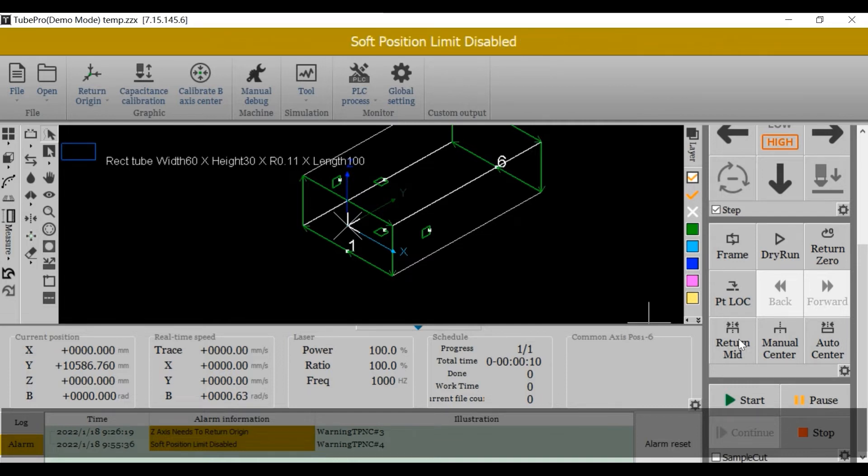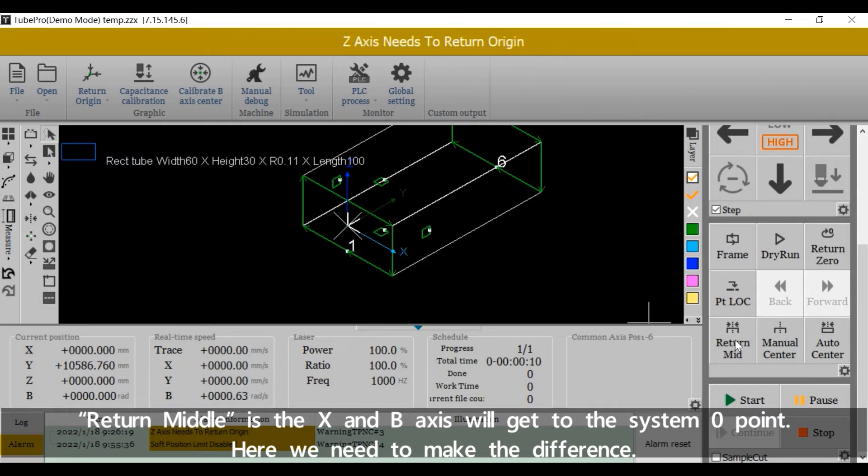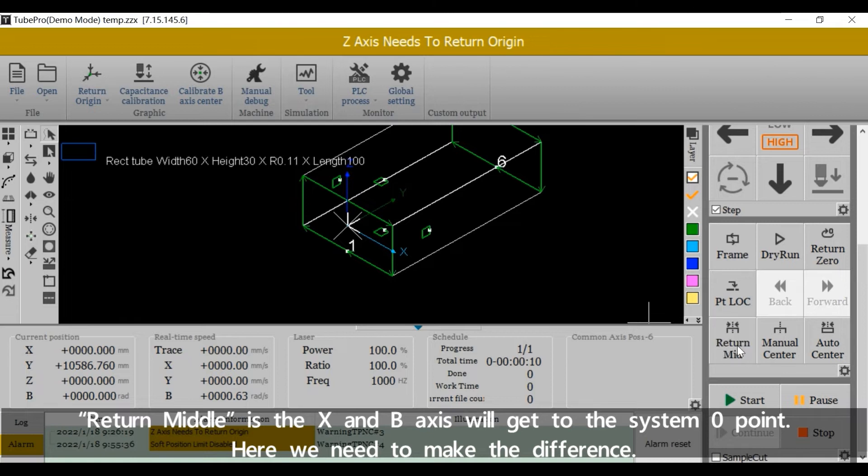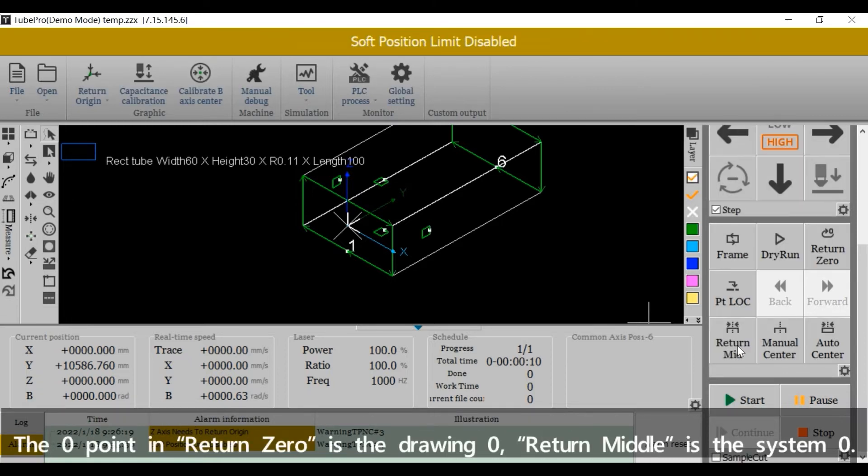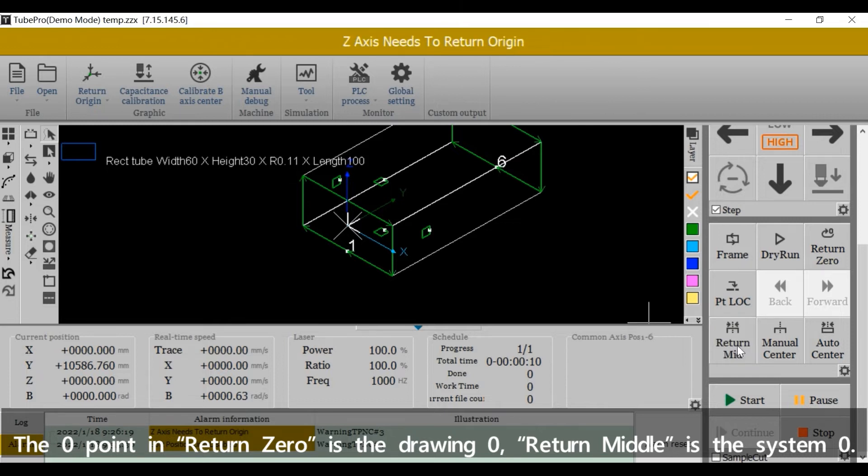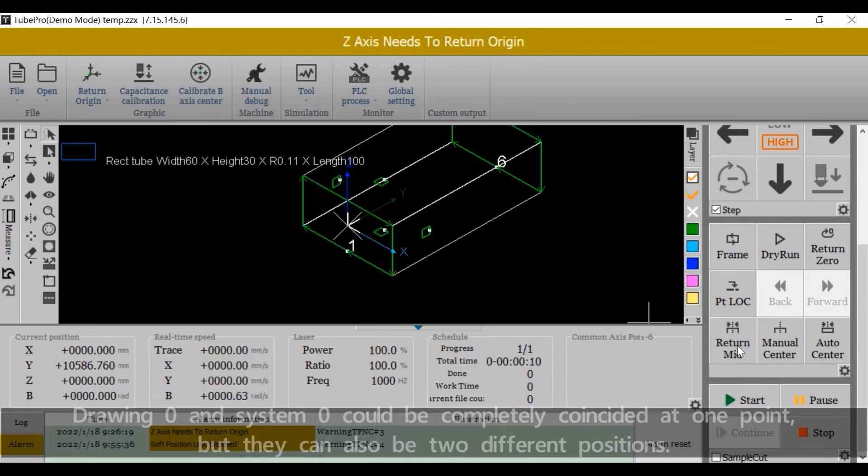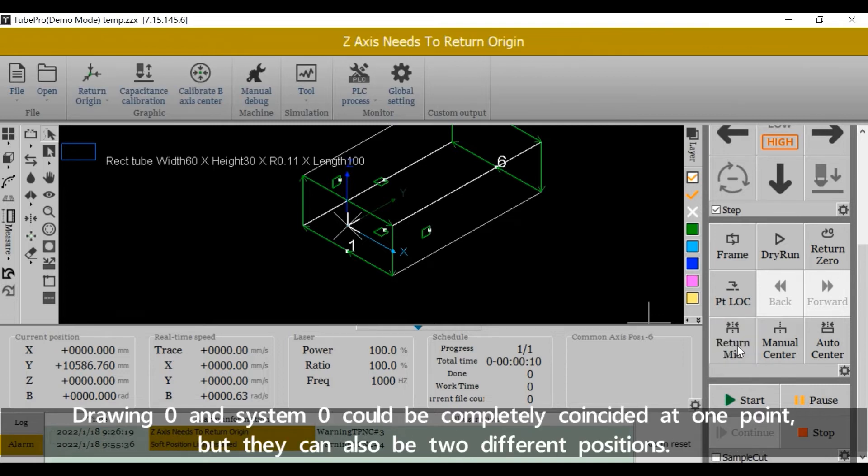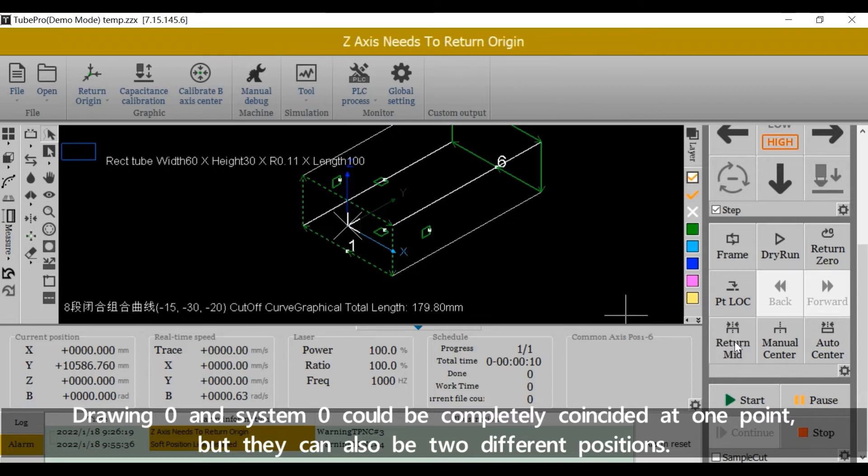Return middle is the x and b axis will get to the system zero point. Here we need to make the difference. The zero point in return 0 is the joining zero. Return middle is the system zero. Joining zero and system zero could be completely coincided at one point, but they can also be two different positions.